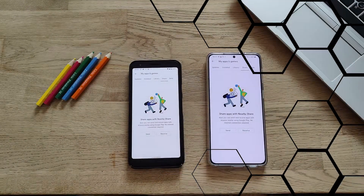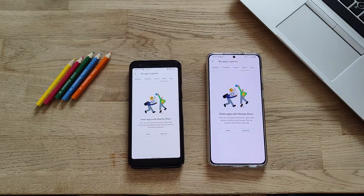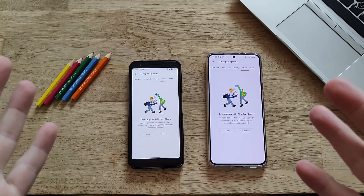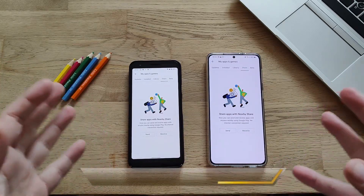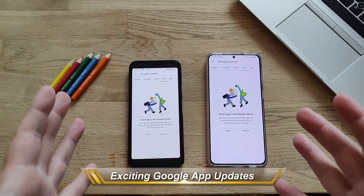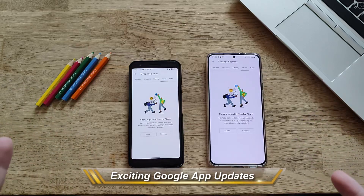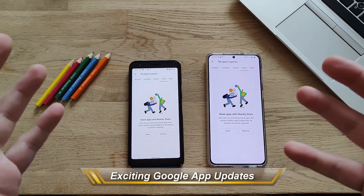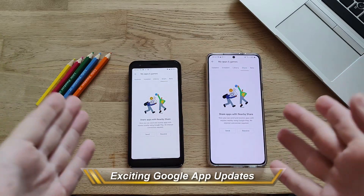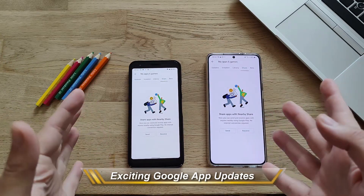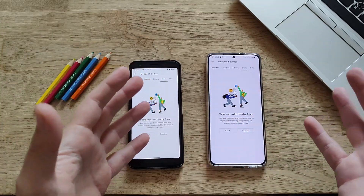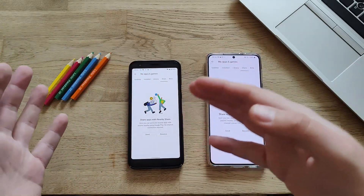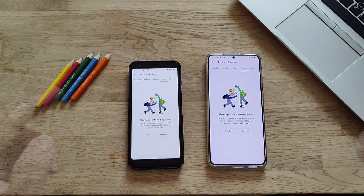Hi guys, Willenk here from VSTVN. Welcome back on my channel. Today I'm going to show you two new things that Google released for Google stock applications. The first thing is going to be related with Play Store — specifically sharing and receiving apps from one phone to another phone and vice versa.